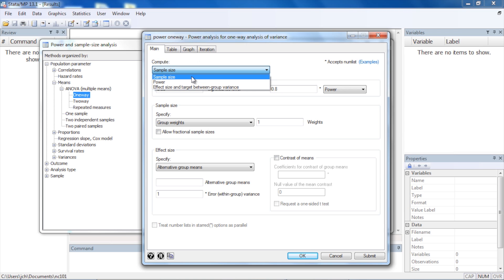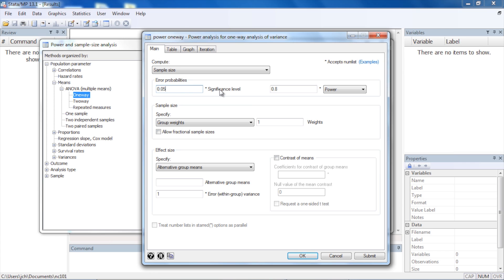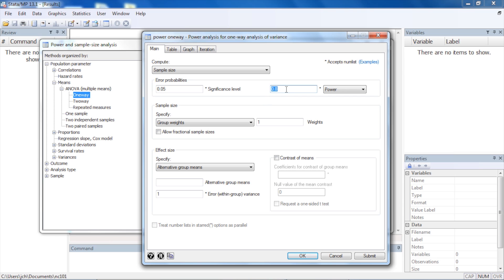In the main tab at the top, I'm going to choose to compute sample size. Next, I'll specify my significance level or alpha level — I'll leave it at the default of 0.05, though you could choose 0.10 or similar. Next, I'll specify my power, which I'll also leave at the default of 0.8, though you could specify 0.9 or 90% power if desired.